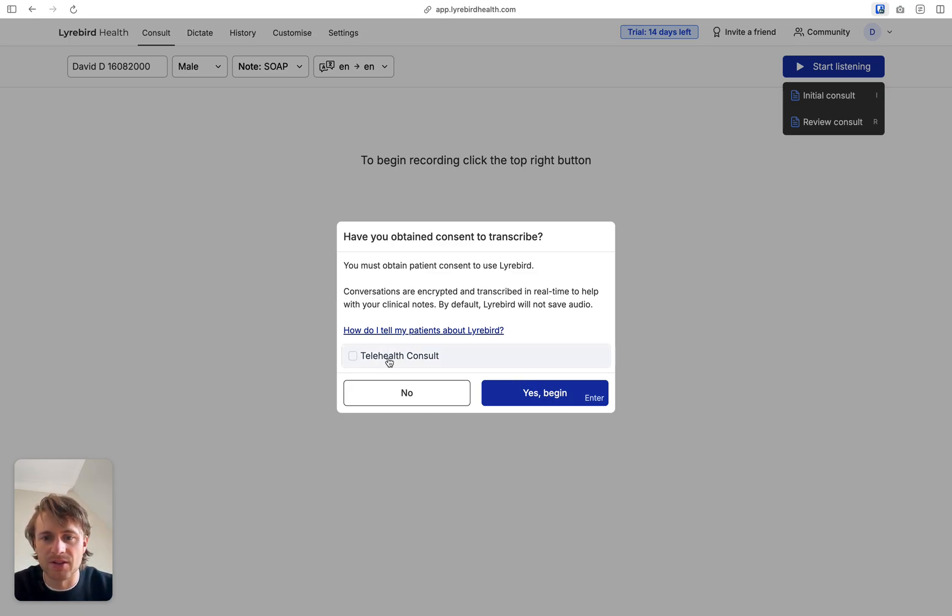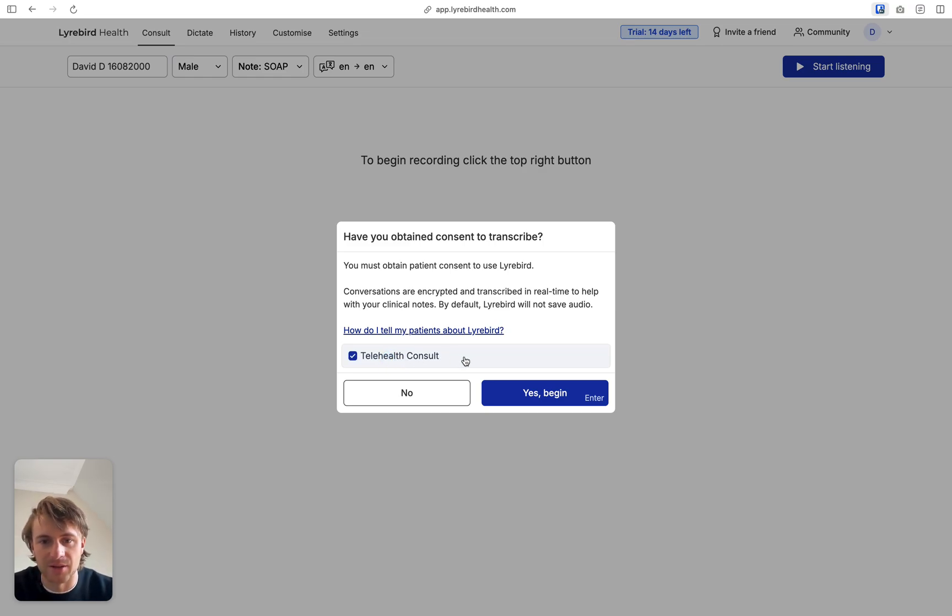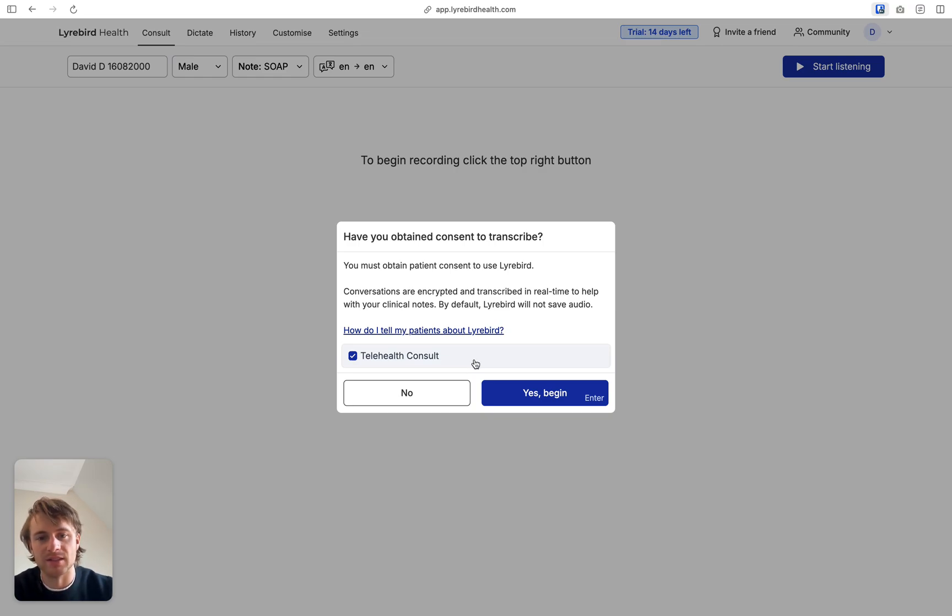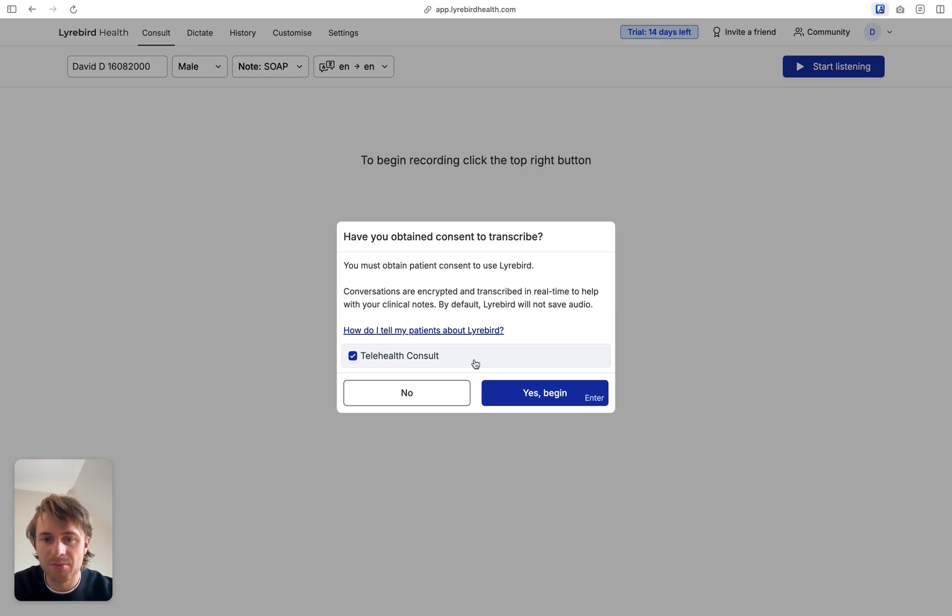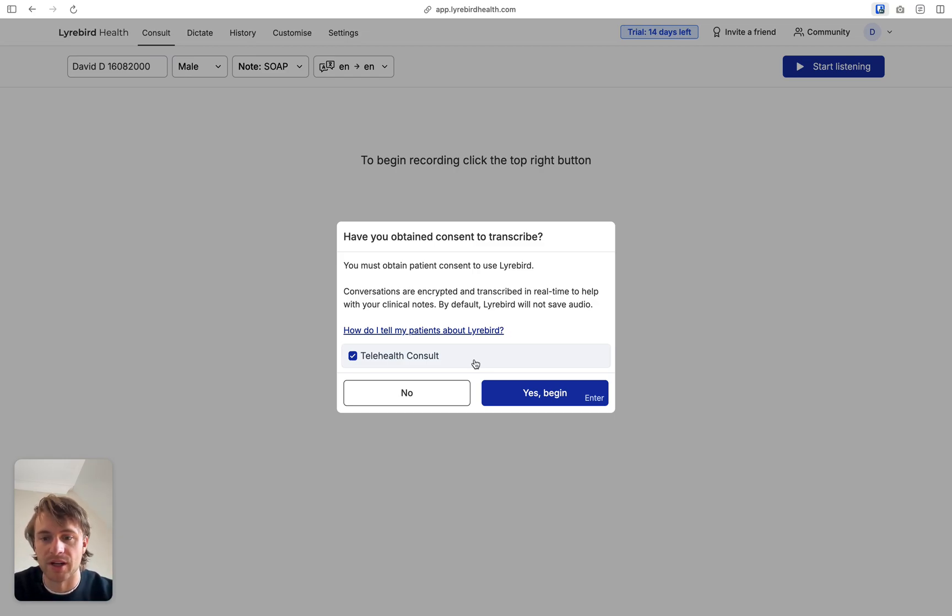Telehealth console. So you want to select this if you are using something like Google Meets, Microsoft Teams, Zoom or something like that. Essentially what you need to do here is select the window which you're sharing from and Libert will be able to tap into that audio source. So if you're wearing headphones, this is exactly what you need to take.